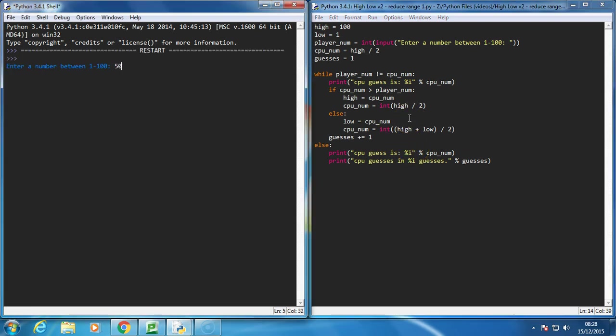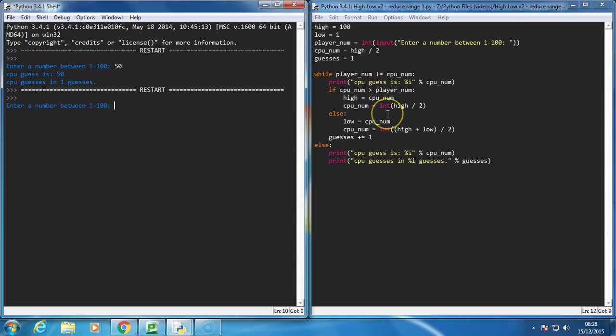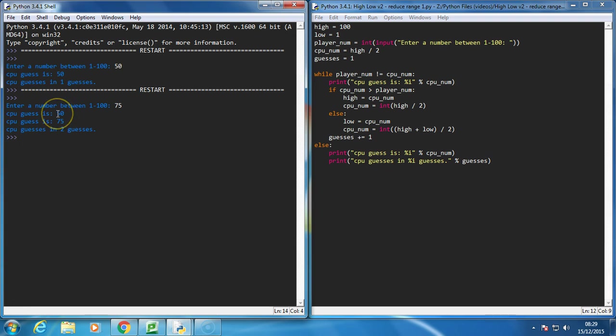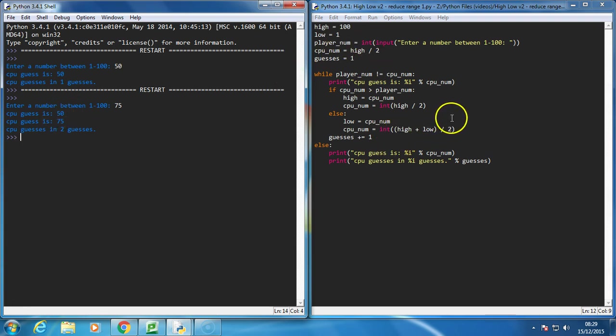So if I guess 50, if I put 50, it will guess 50 in one go. If I do 75, it will do it in two guesses, because it guesses 50, it's too low, so it adjusts the low range. Then we do high plus low, which is 150 divided by 2, is equal to 75.